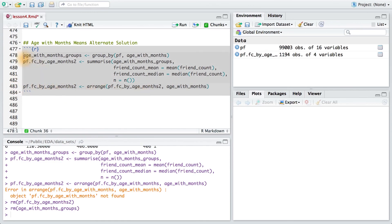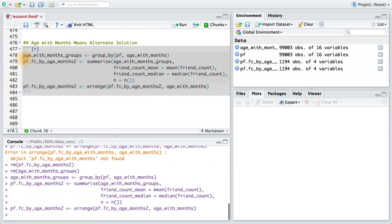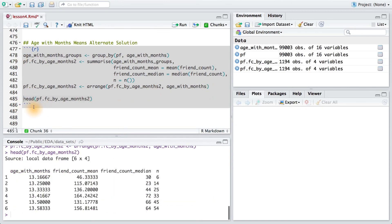Running all this code, we can see that we get our new data frame. And we can also check it just by using our head function. Sure enough, the same exact data frame.